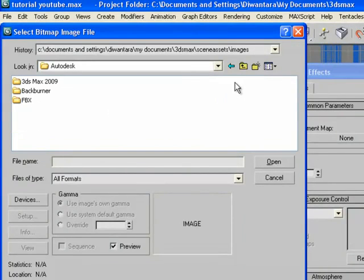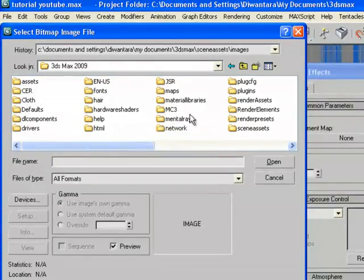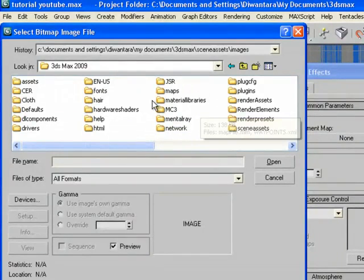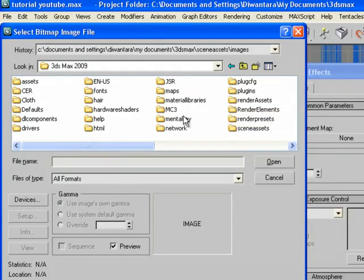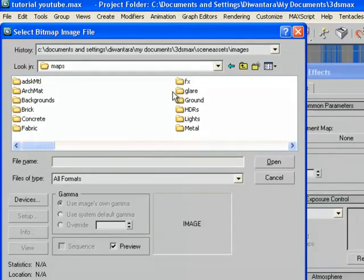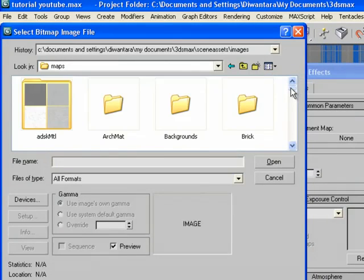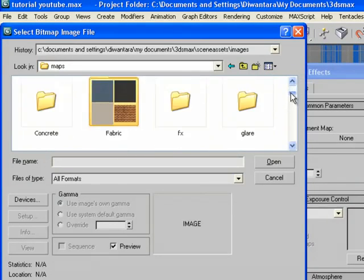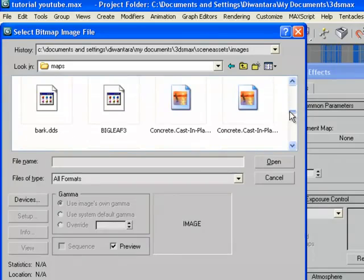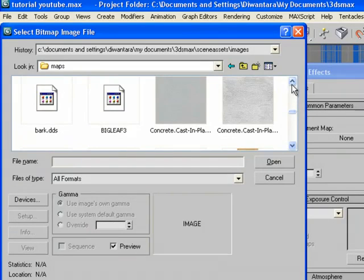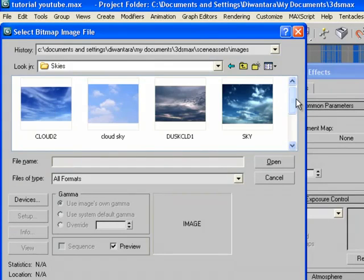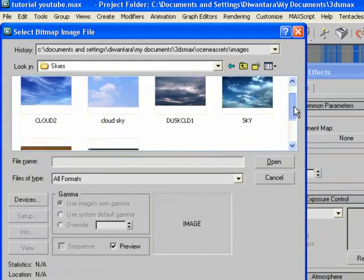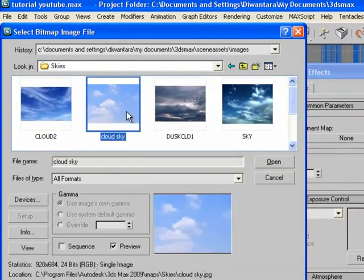Autodesk 3ds Max 2009, I use 3ds Max 2009. Then Maps, then Skies. You're gonna choose whatever you want.